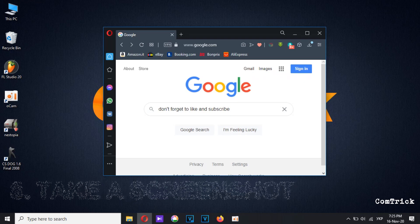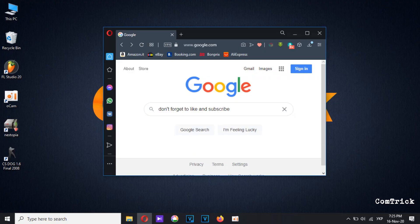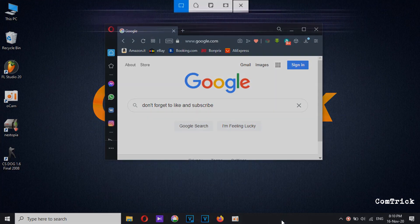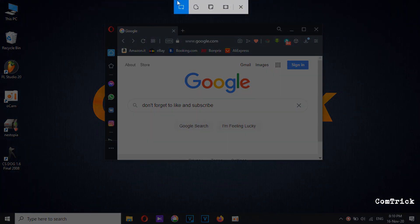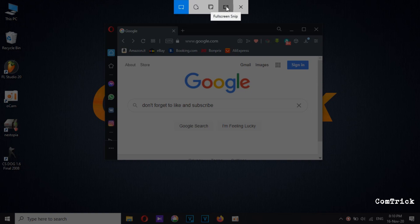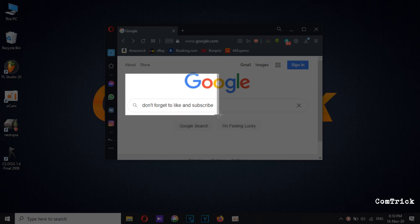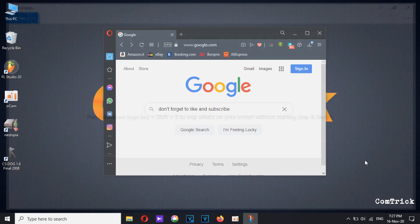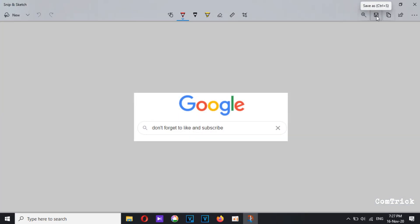Number eight: Take a screenshot. If you need to take a screenshot, here's how. Press Windows + Shift + S. Your choices are rectangular, freeform, window, and full-screen snip. For rectangular, drag an area — the selected area will be saved to your clipboard. To save it, just click save.